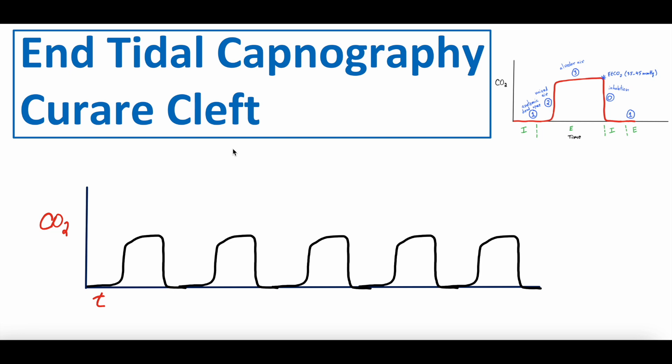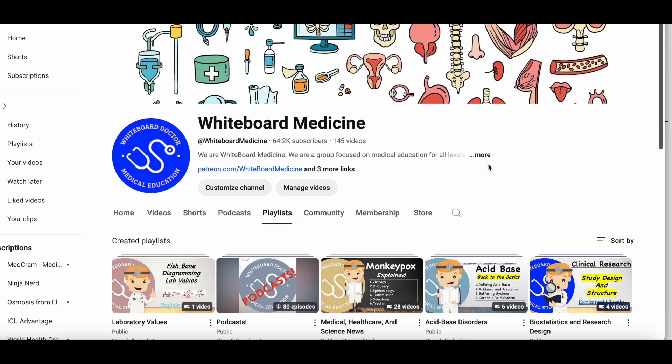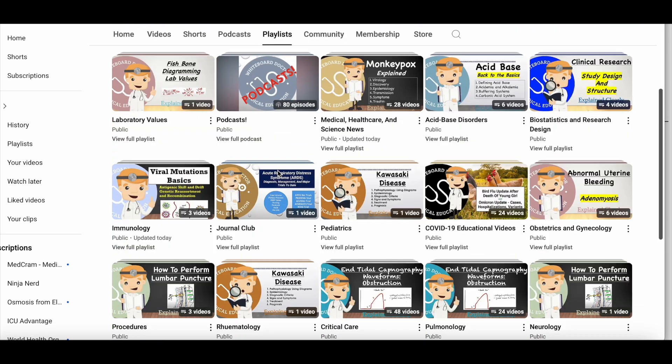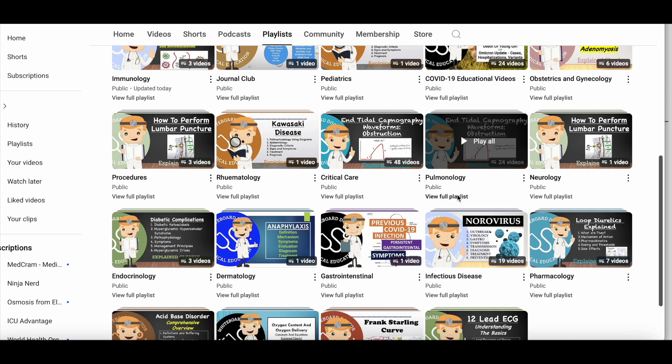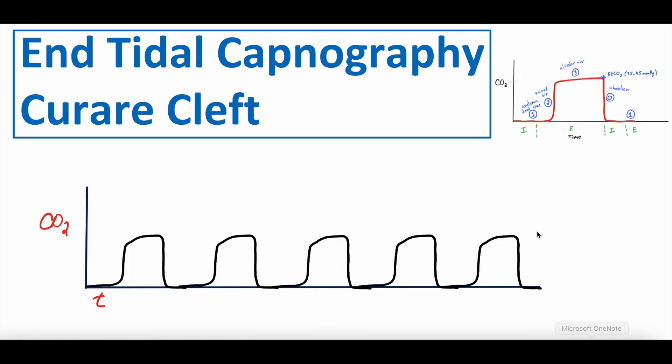Also, for those new to the channel, we're a medical education and medical news channel with lots of content. Here is our home page and playlists. You can find all of our end-tidal capnography videos in our pulmonology playlist if interested. We do have a Patreon page we're trying to build up, with both free and paid membership — video outlines, ad-free videos, practice questions, interesting articles, updated medical news, and more. We'll link that in the video description as well.